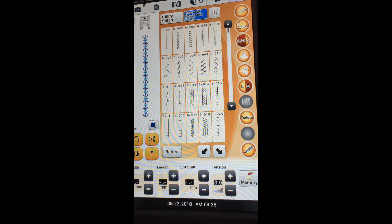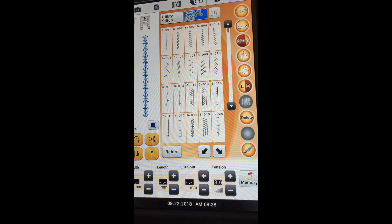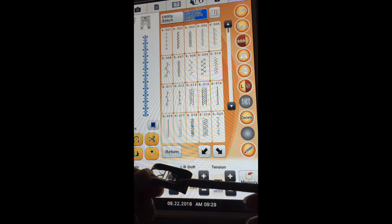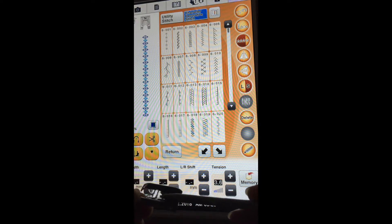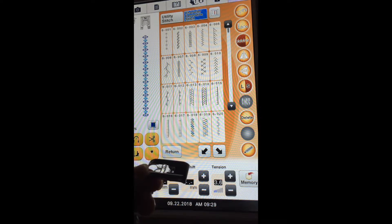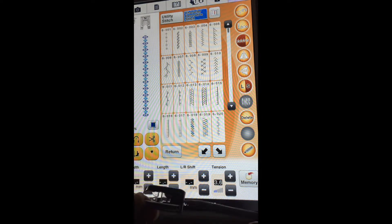At the top of the screen the foot that is recommended is the N foot, and I have the N foot on my machine right now. This foot, unlike the J foot, has a large tunnel on the back. So as stitches are being stitched out, the build-up of stitches will move through that tunnel and won't jam up your machine.